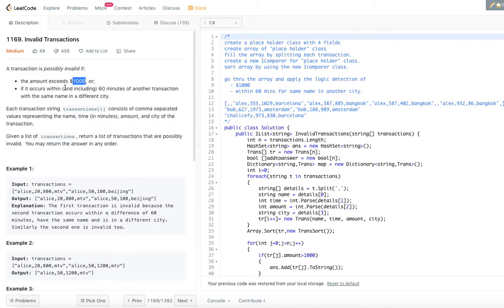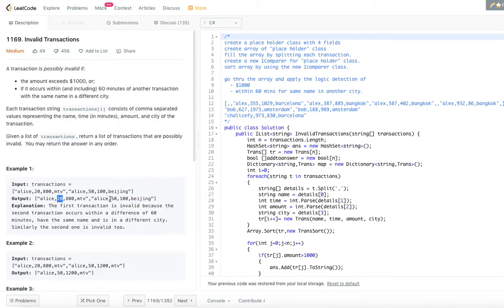In the first example, Alice at time 20 in MTV and Alice at time 50 in Beijing — no transaction exceeds one thousand dollars. But the name is the same (Alice), the cities are different (MTV and Beijing), and the times are 20 and 50, which are within 60 minutes of each other. So both are invalid transactions.